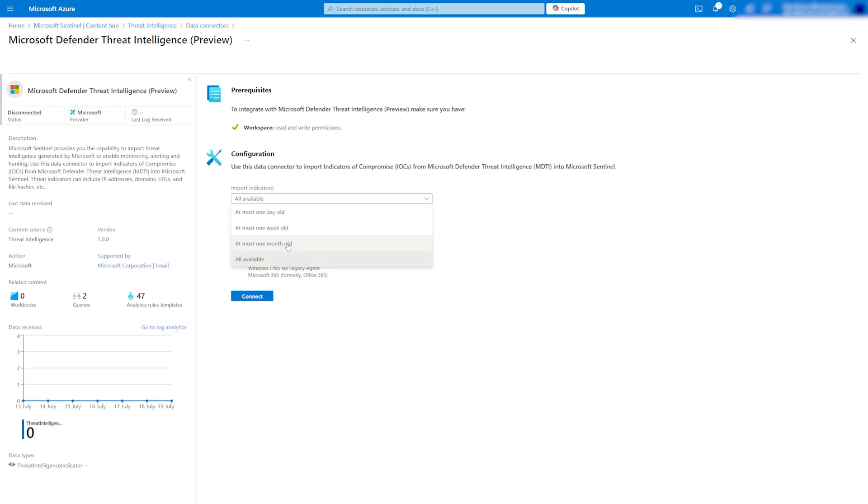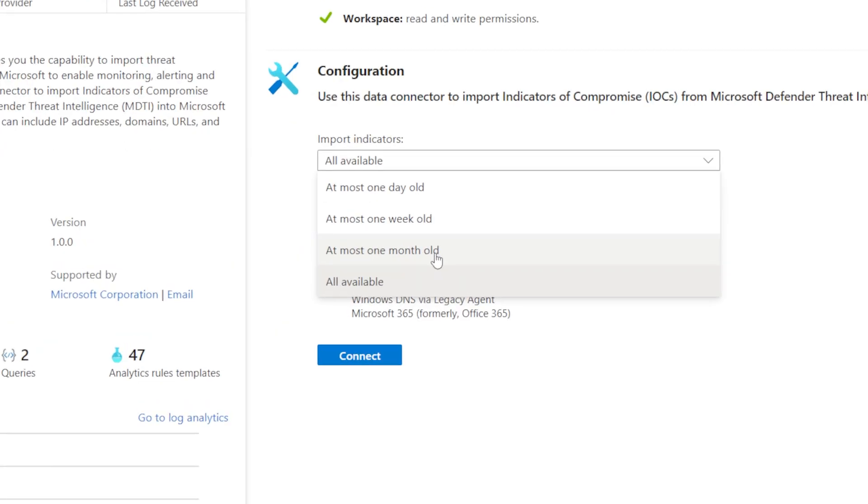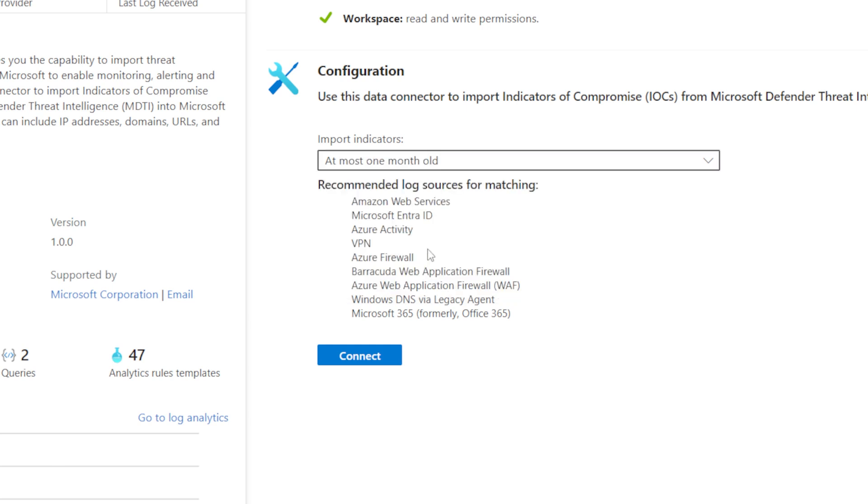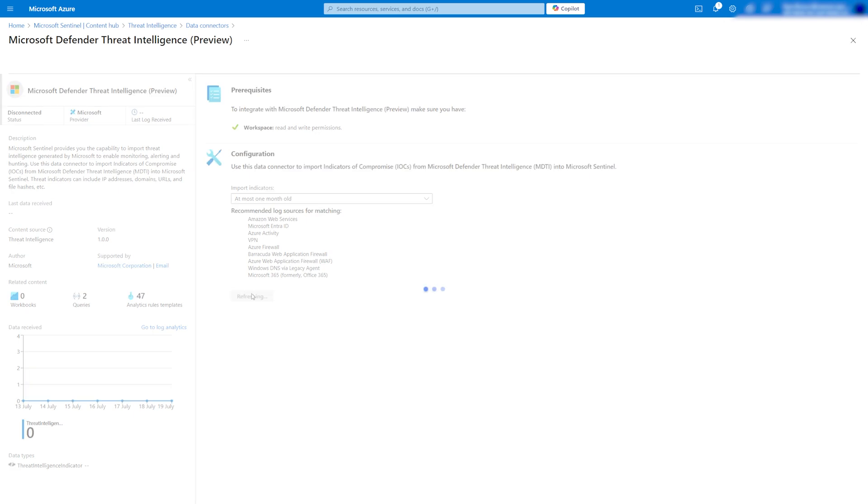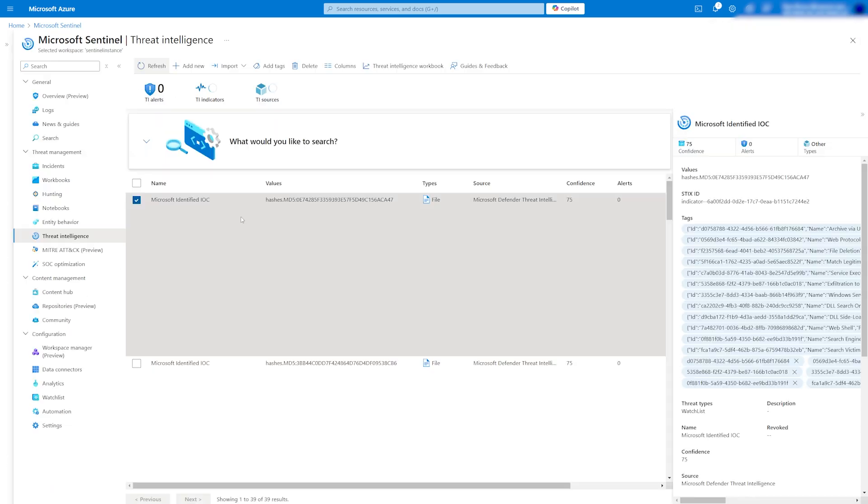To start importing indicators, select one of the presented options. I recommend using data no older than one month to reduce false positives, as some IP addresses may still be flagged as IOCs even though they are clean. Once selected, click Connect to start populating the Threat Intelligence table with IOCs.